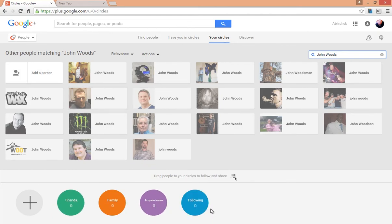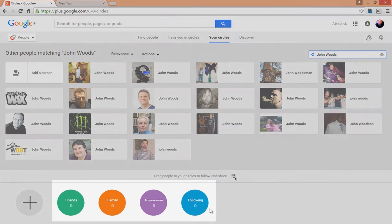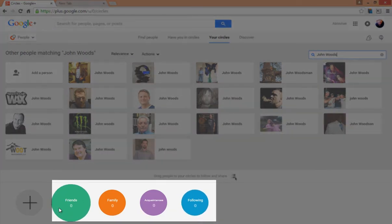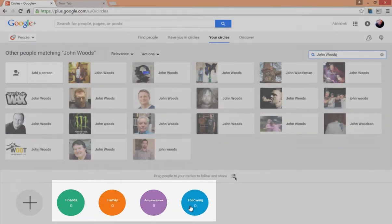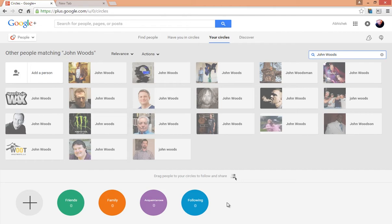Google Plus account comes with these four default circles but you can also create your own. Let's see how to do that.